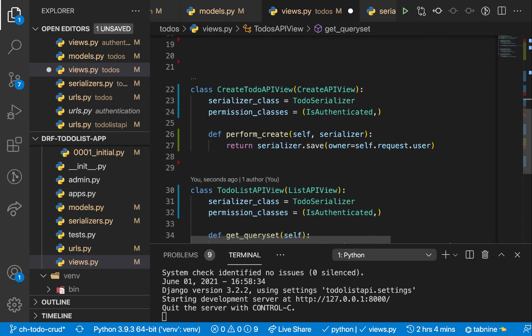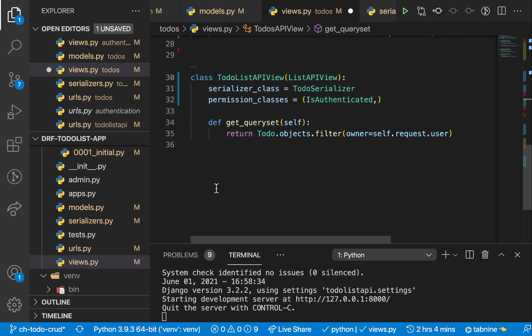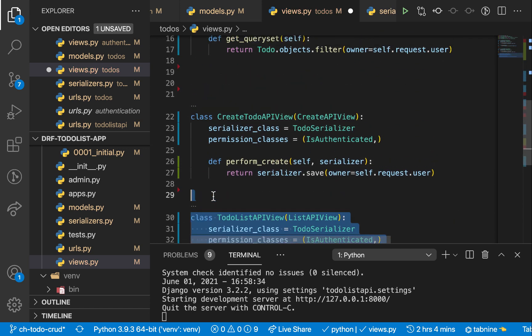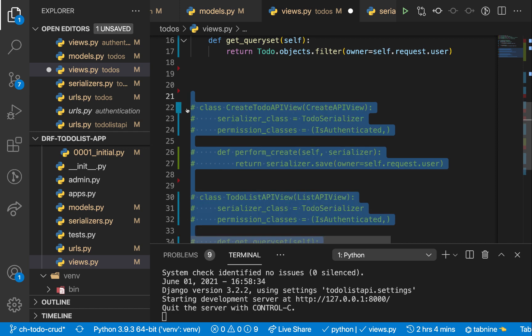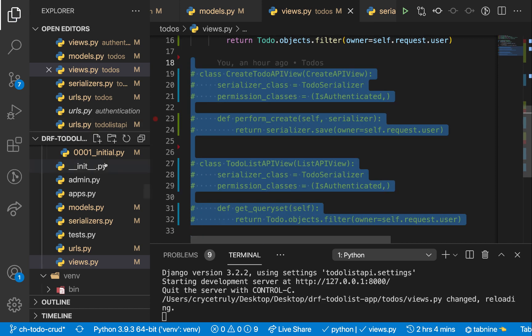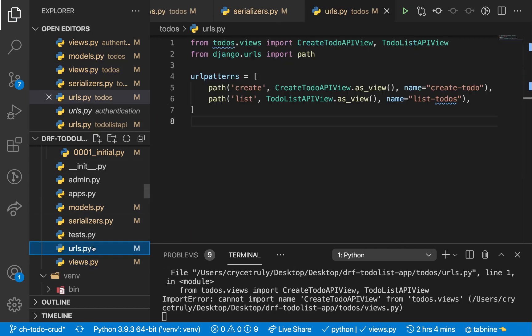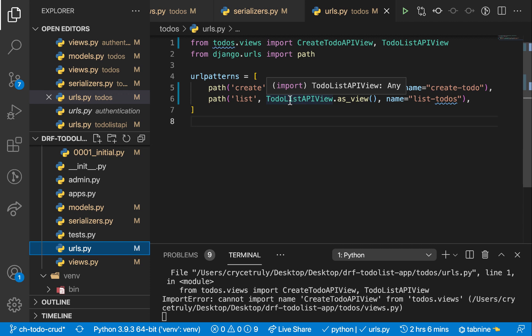So now that we have this, we can come over here and comment out this. And we can go to our URLs. And instead of having two URLs, the Django REST framework will know how to use one path to handle the two different HTTP methods, the GET and also the POST.